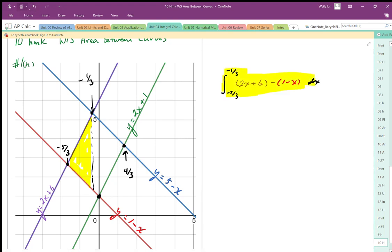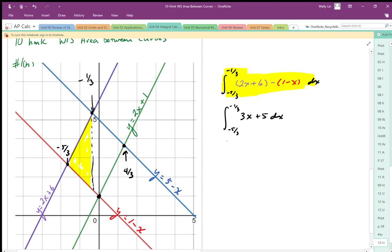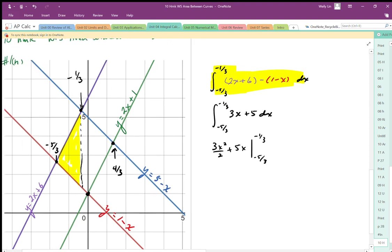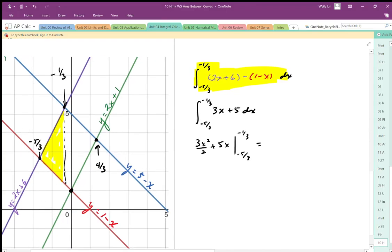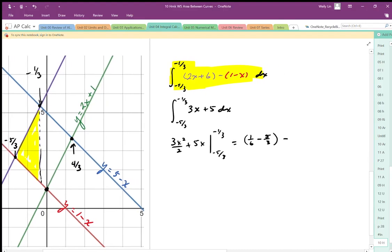Working that out, we get the integral from negative 5 over 3 to negative 1 third of (3x plus 5) dx. Integrating gives us 3x squared over 2 plus 5x, evaluated from negative 5 over 3 to negative 1 third. Plugging those in, we get 1 over 6 minus 5 thirds, and then subtracting 25 over 9, which ends up being 25 over 6.